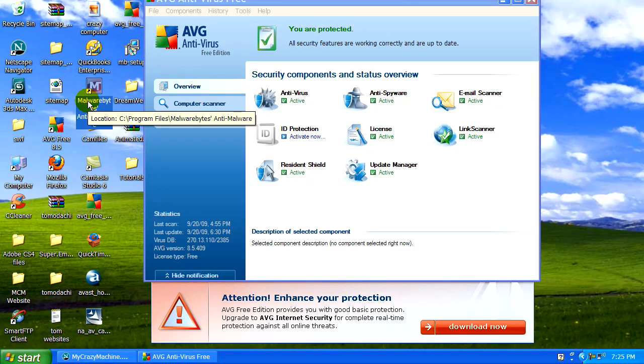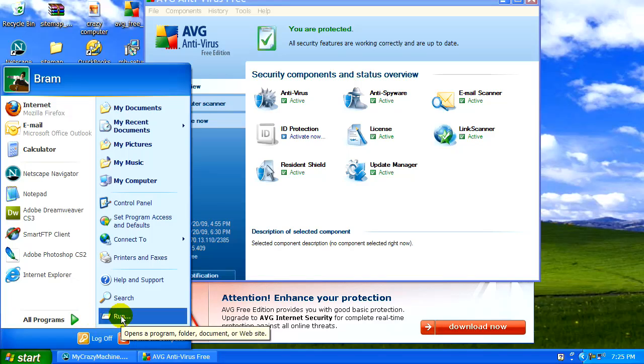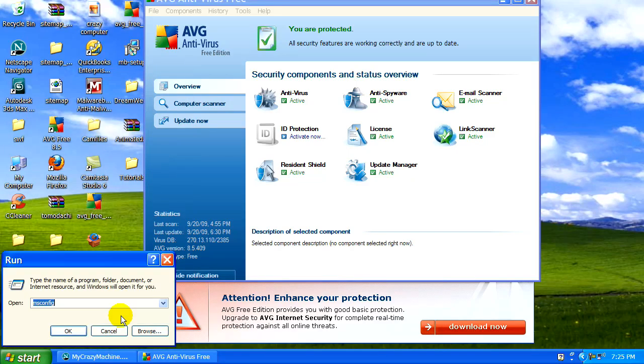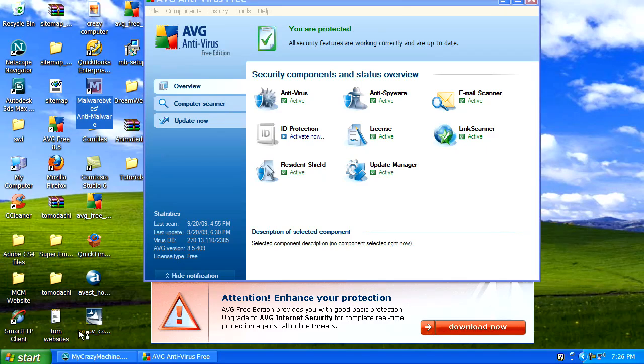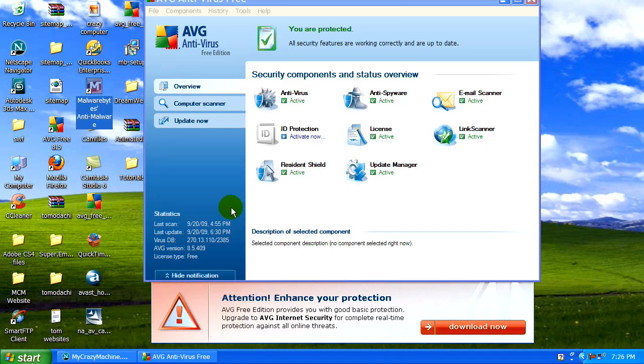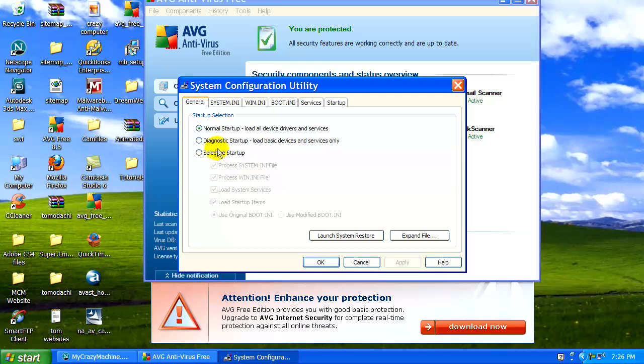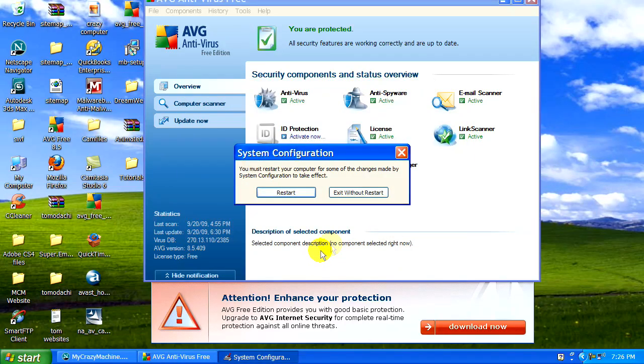And one final thing I wanted to point out is to go to your run, okay. We did this earlier. Type in your msconfig. Okay. Now it's going to pop up your Windows startup file. Go back to Selective Startup. Click on that. Okay. And then just restart your system.